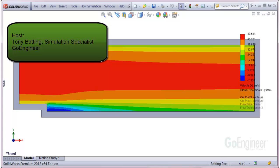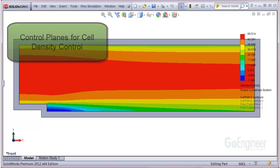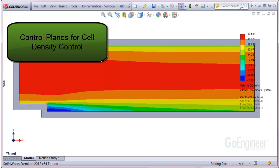Hello, my name is Tony Bodding and I'm a simulation specialist at GoEngineer. In this video, we'll introduce control planes for cell mesh density control in flow simulation.